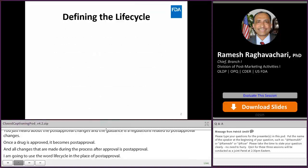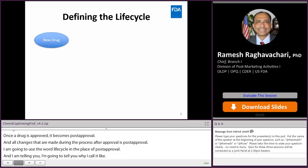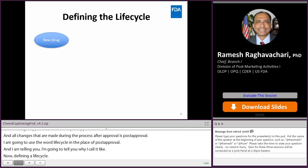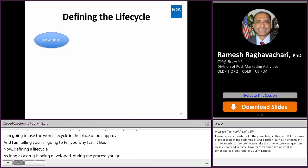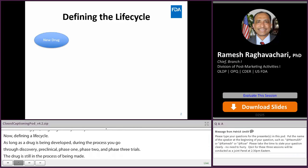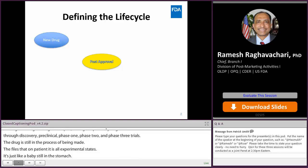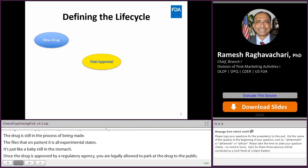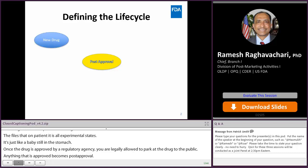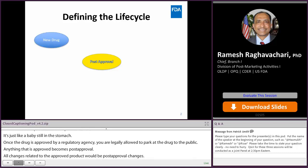Defining a life cycle: as long as the drug is being developed, you go through discovery, preclinical, phase one, phase two, and phase three trials. The drug is still in the process of being made, and even though clinical trials happen in patients, it is still in the experimental stages — like a baby still in the mother's womb. Once the drug is approved by a regulatory agency, that is when you are legally allowed to market it to the public.